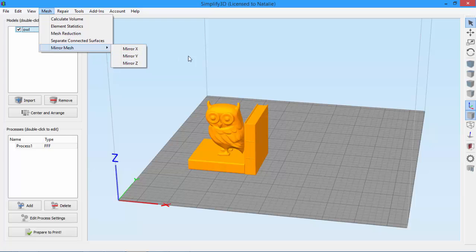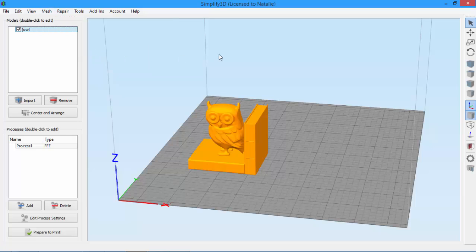This can be really useful when you need right-handed and left-handed versions of things, or, in our example today, I have this owl bookend and I want another one for the other side of my bookshelf.